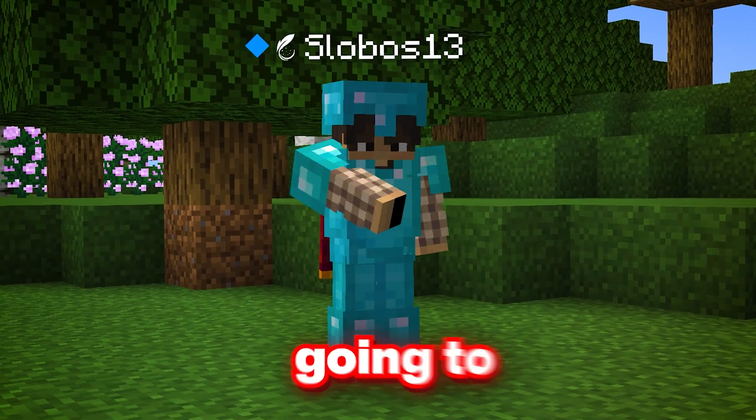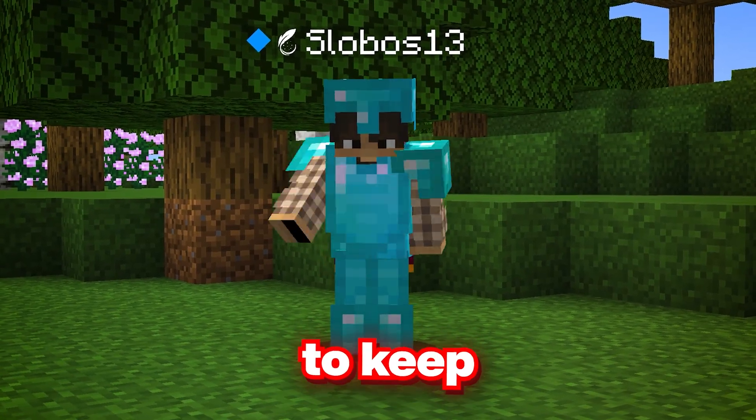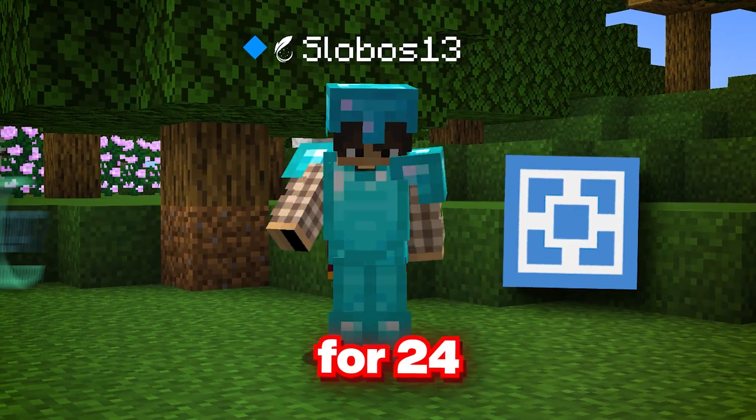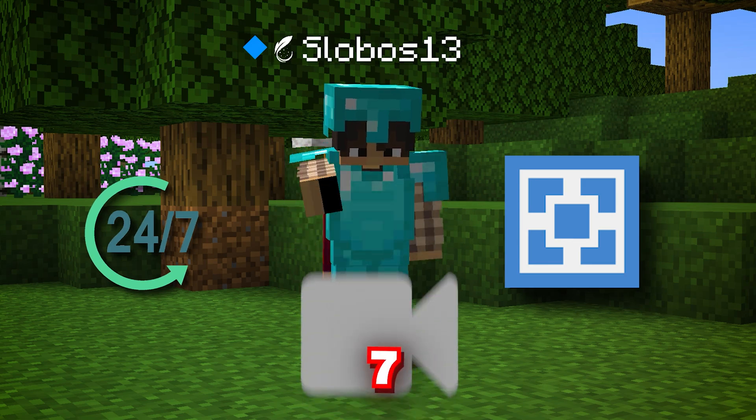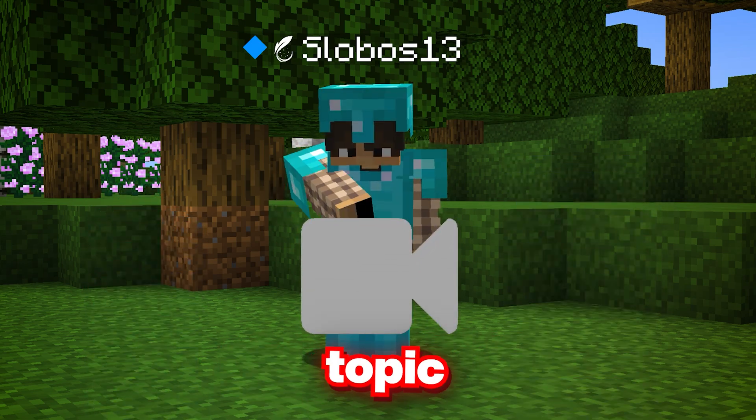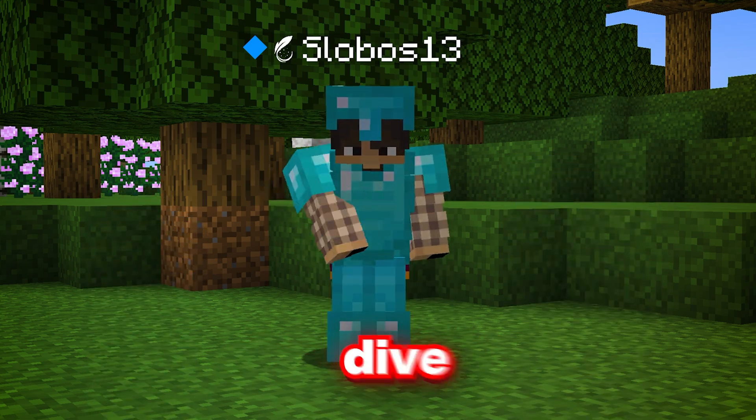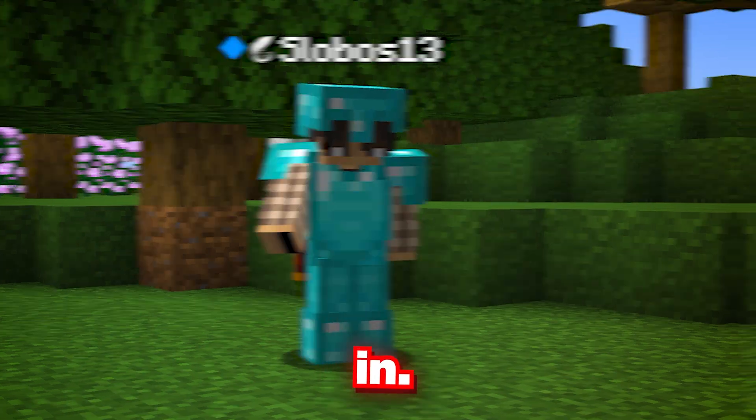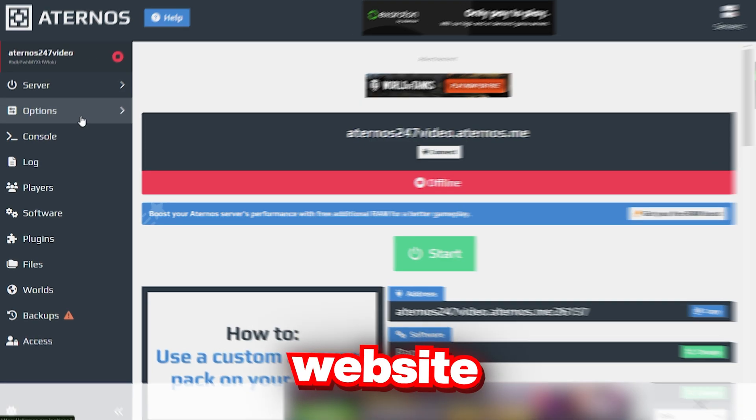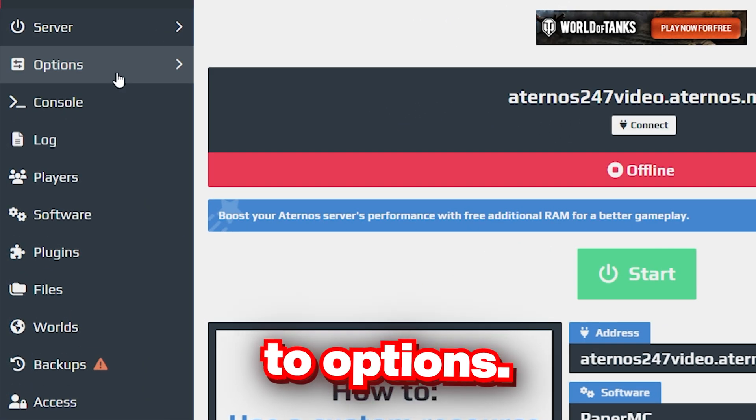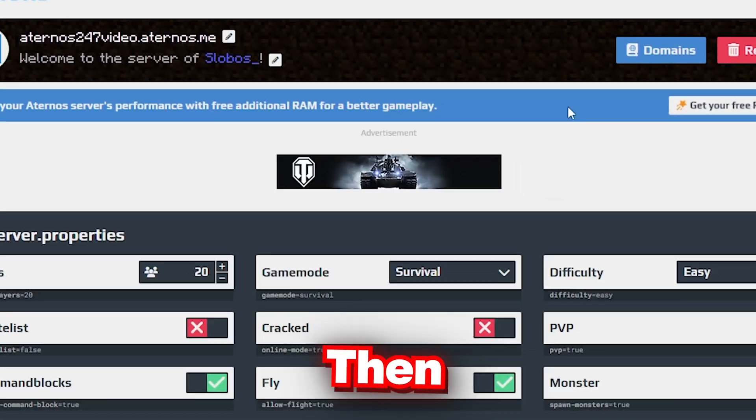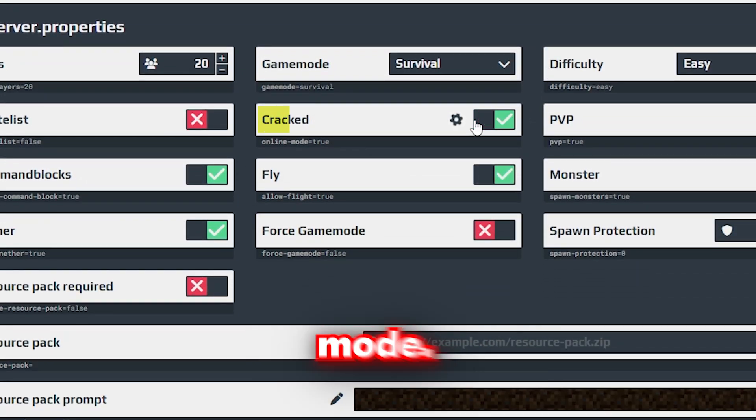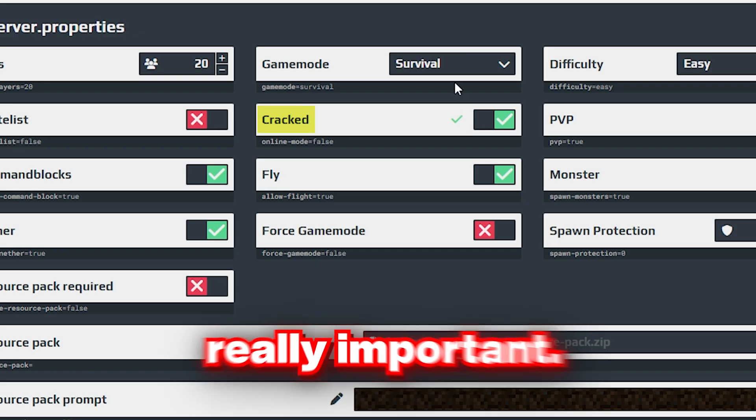Hello everyone, today I'm going to show you how to keep your Aternos server online 24/7. I made a video on this topic before but it got patched, so let's dive right in. First, go to the Aternos website and go to options, then you want to make sure that you enable cracked mode.